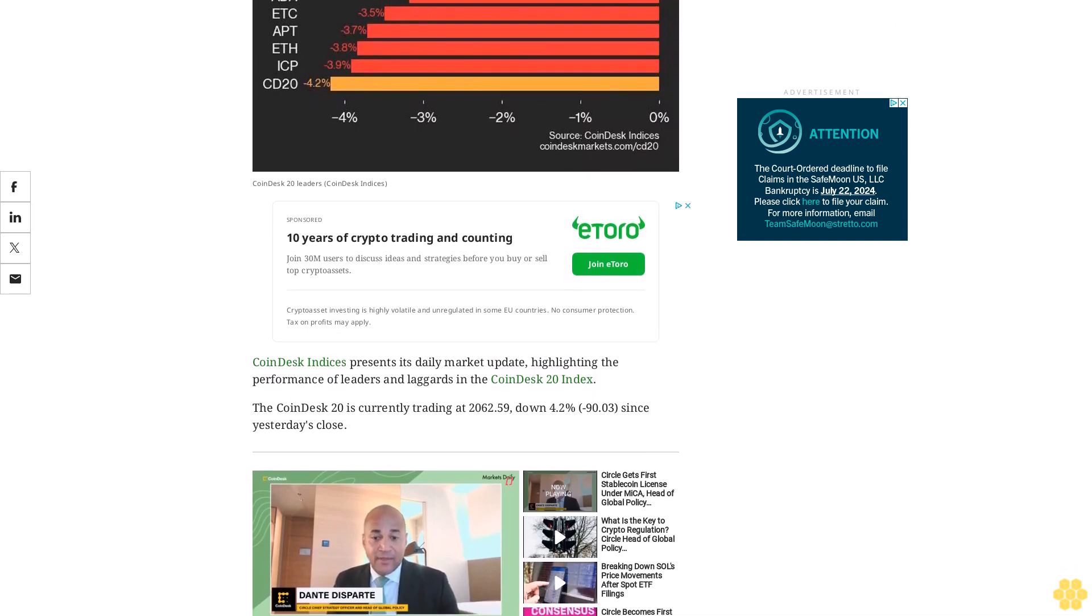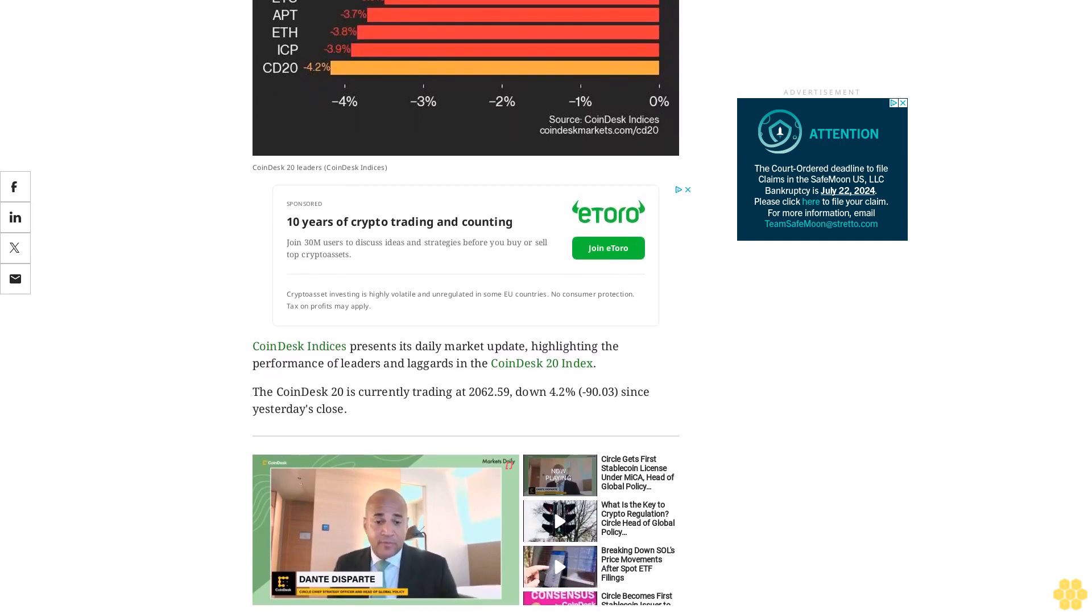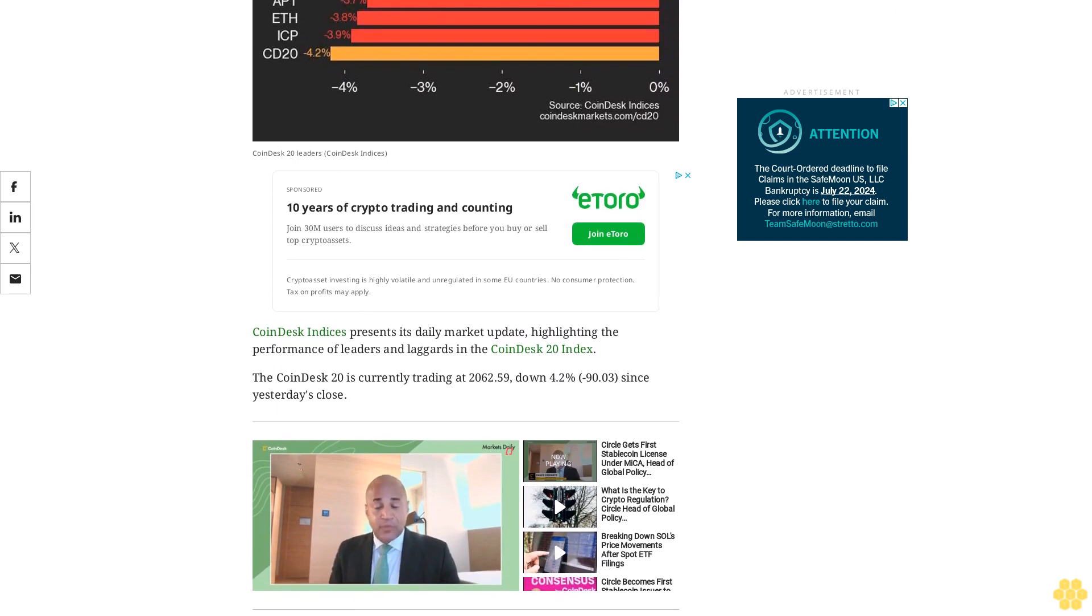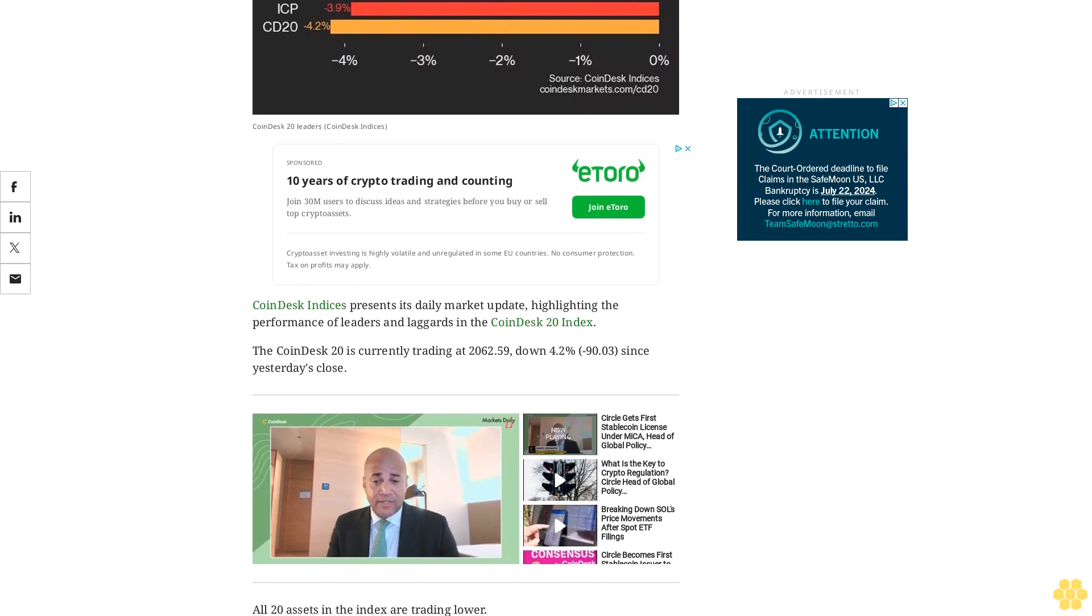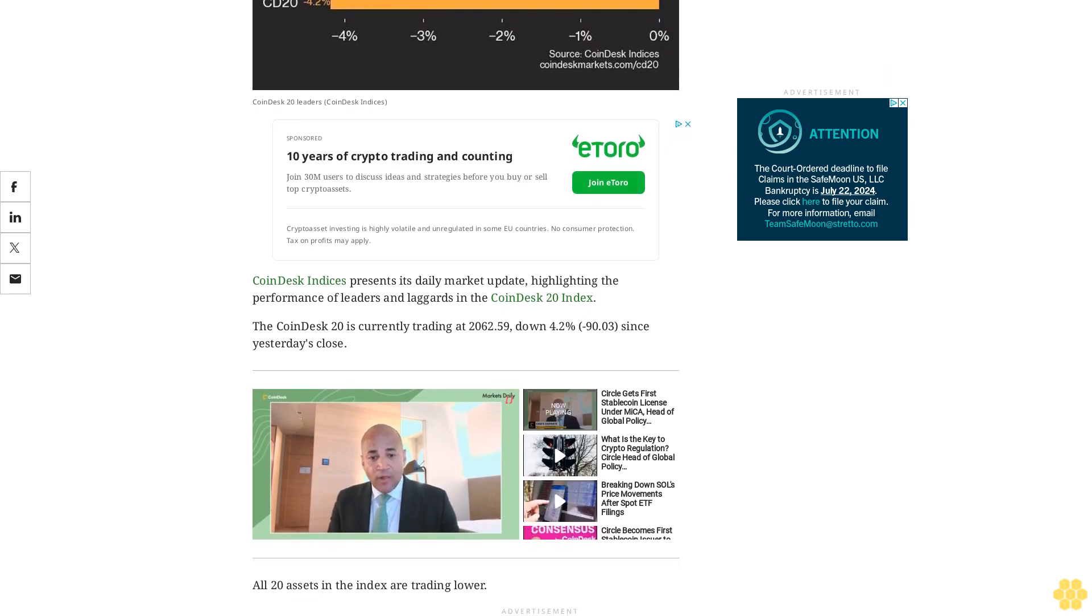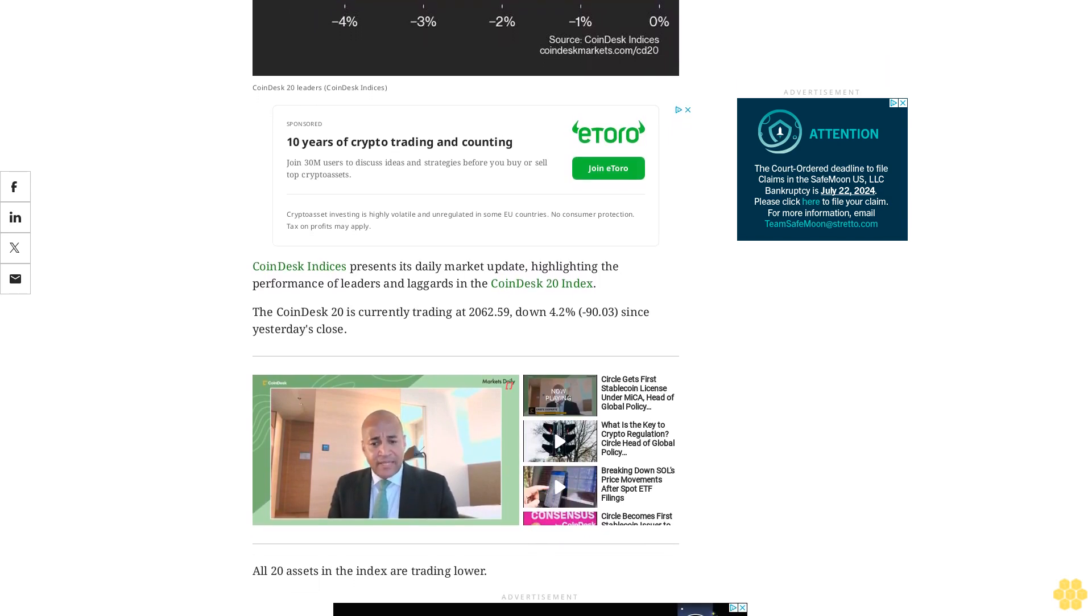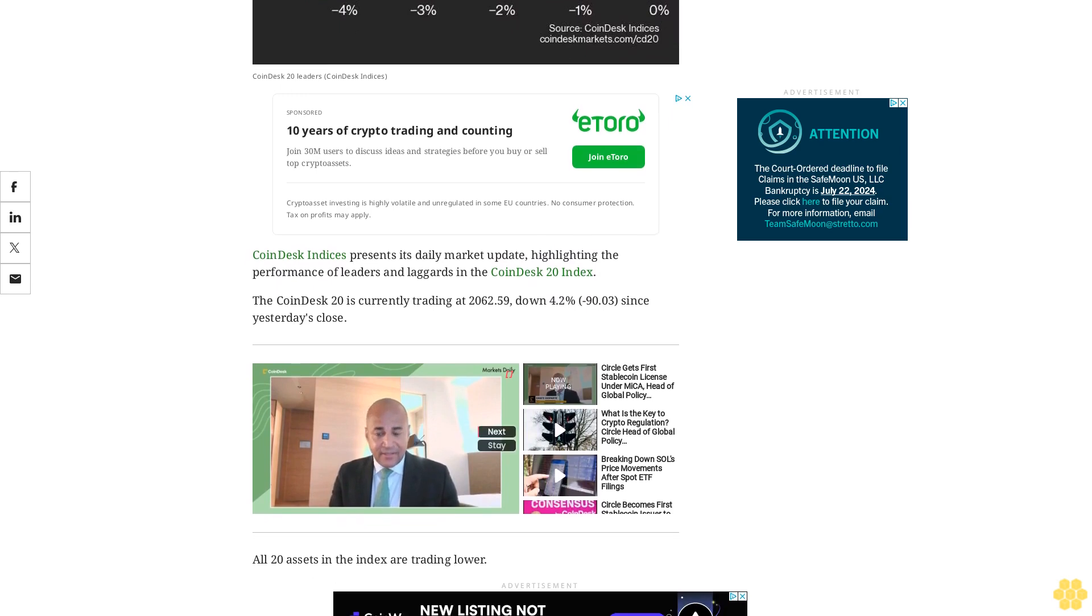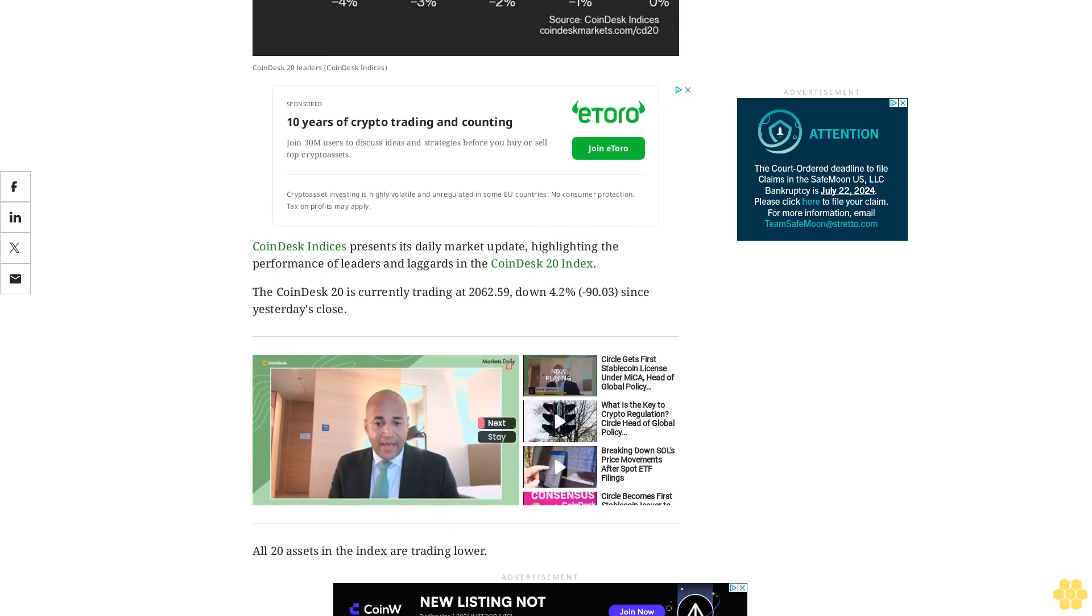in the index are trading lower. Leaders: XRP minus 1.1% and LTC minus 2.2%. Laggards: RNDR and SOL. The CoinDesk 20 is a broad-based index traded on multiple platforms and multiple regions globally.